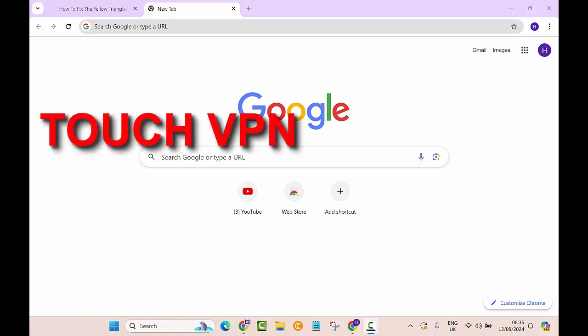Hello everyone, I hope you are doing well. Welcome to another video with me, Zia Maliki. In today's video, I'm going to show you how you can add a VPN to your browser, whether it's Chrome, Firefox, or any other one.